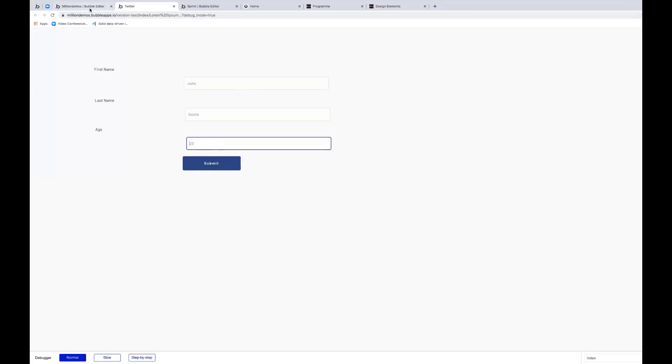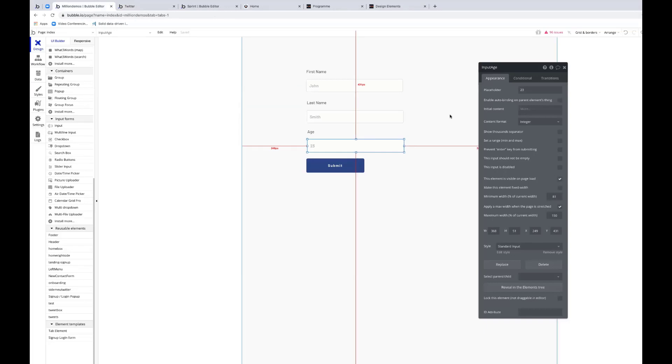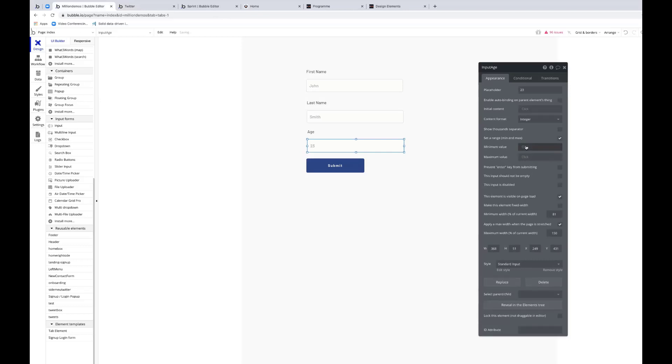And I can actually even be more granular here. I can set a minimum maximum range. So I could have one and I could have 100 as my maximum. And Bubble will enforce that now.